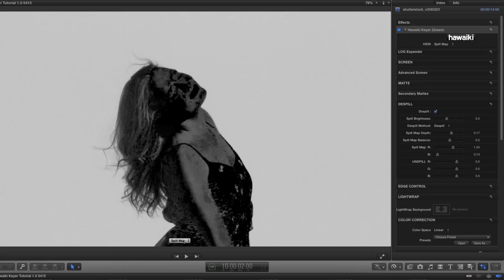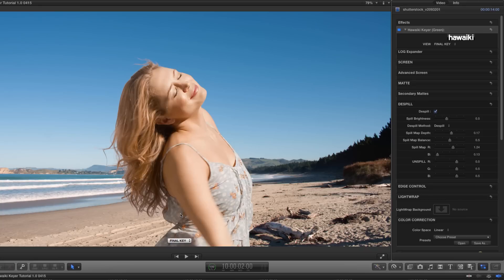So, let's switch back to Final Key, and see how that looks. So, if I turn de-spill on and off, there's all that spill, and there it is removed, and it looks very natural.